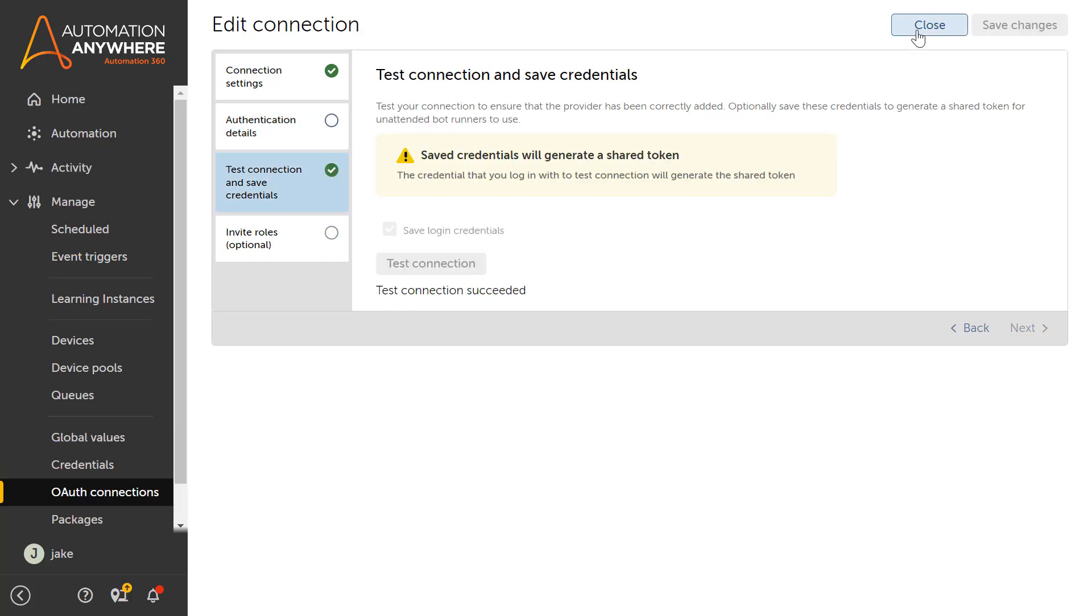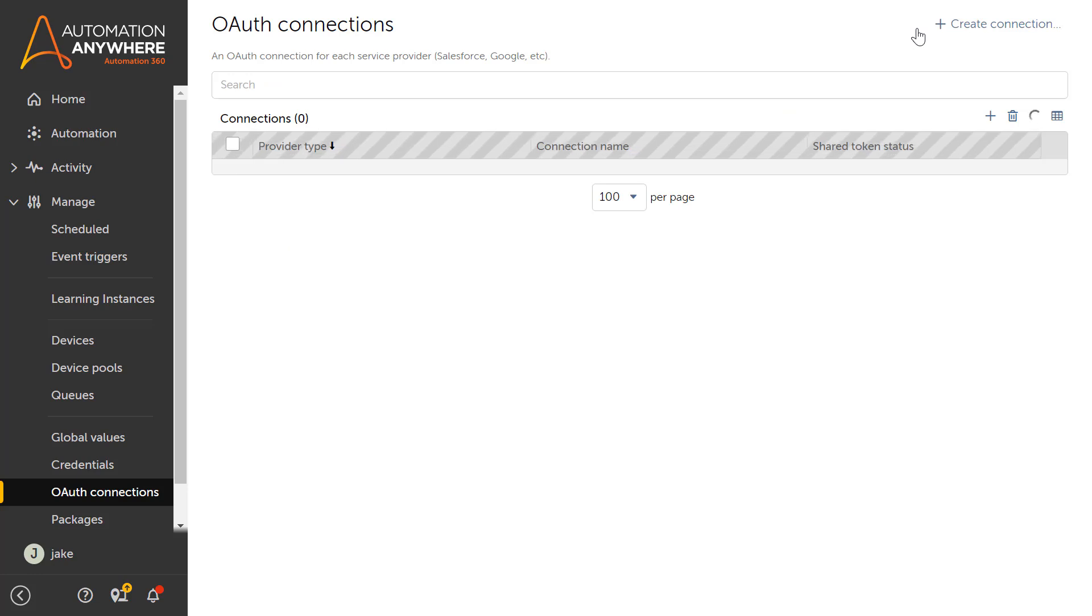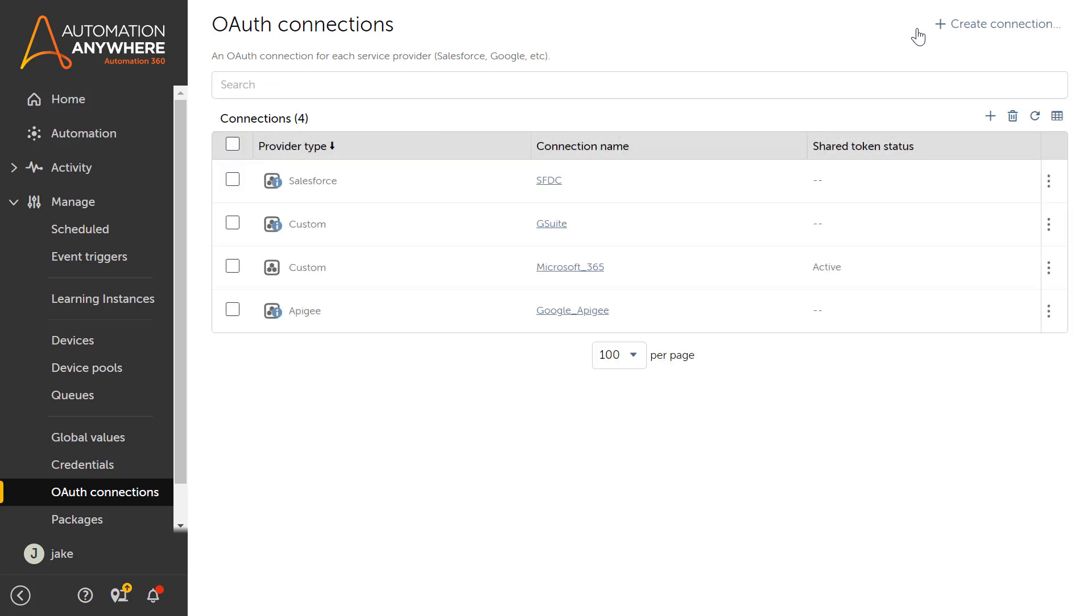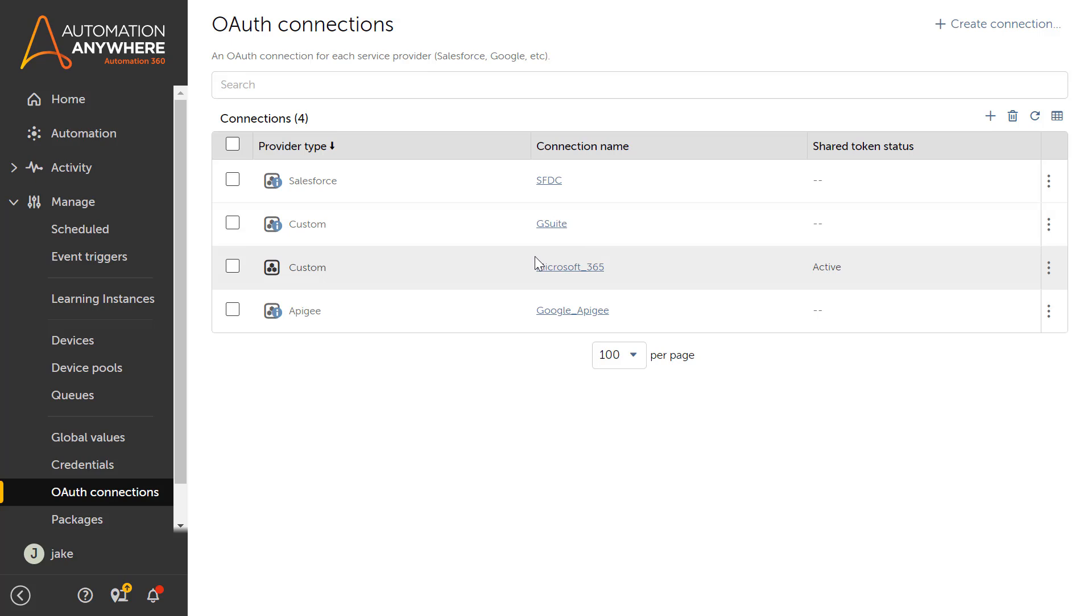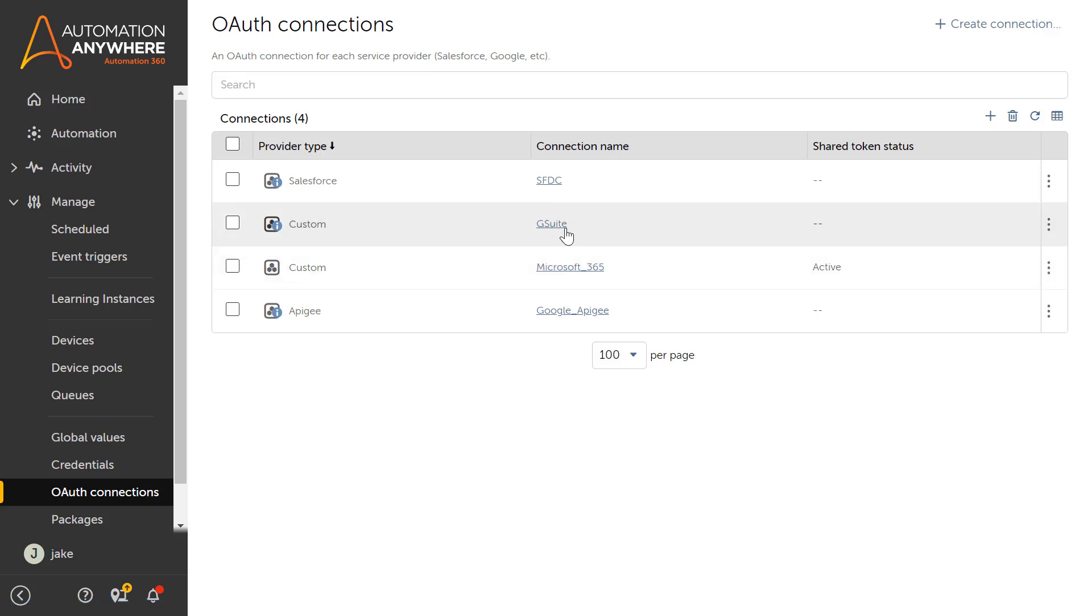Similarly, Jake has also set up another OAuth connection for authenticating Google Workspace apps. Note that the OAuth connection needs to be set up once for each app. However, all developers can consume it without knowing the authentication details.